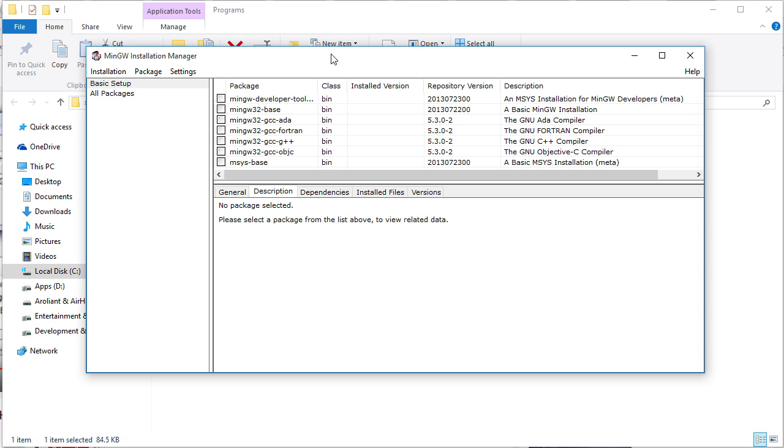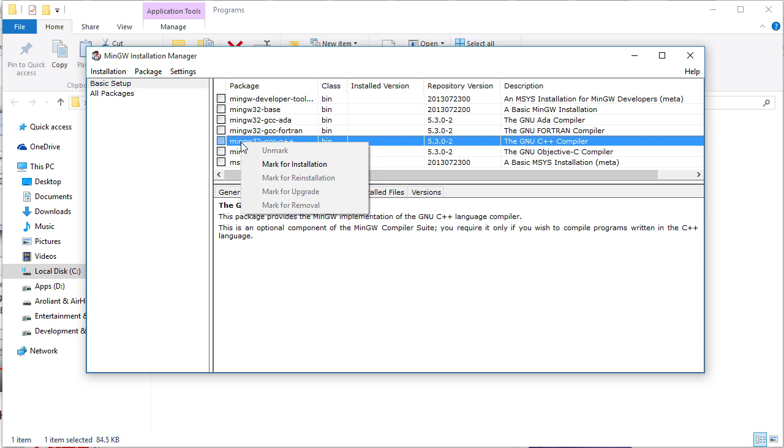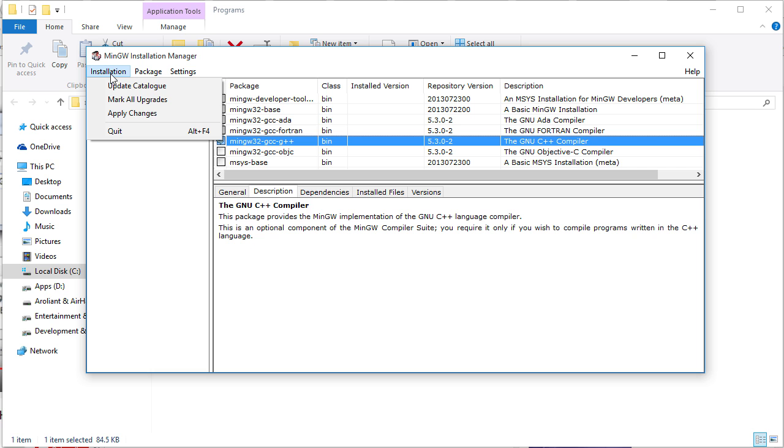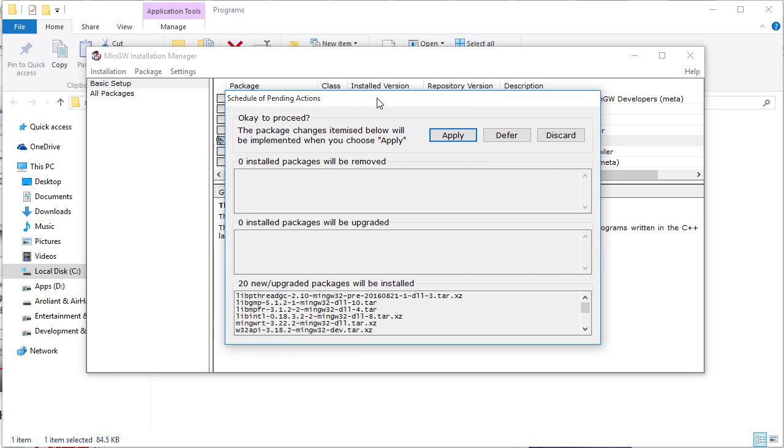It will be on the basic setup tab by default. Then, look for MinGW32 GCC G++, right click and mark for installation. Now click on the installation menu and hit apply changes. Then, it will open the confirmation dialog box, there click on apply.